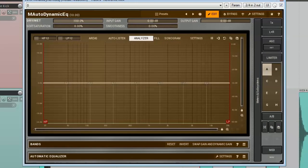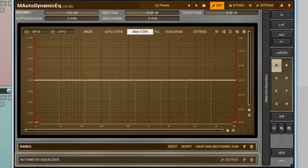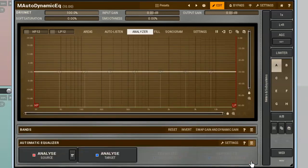For that, I'll use the M-Auto Dynamic EQ, the most powerful equaliser from Melda Production, and insert it into the first track. What we're interested in is a panel called the Automatic Equaliser. To open it, click on this button. Next, I press the Analyse Source button.